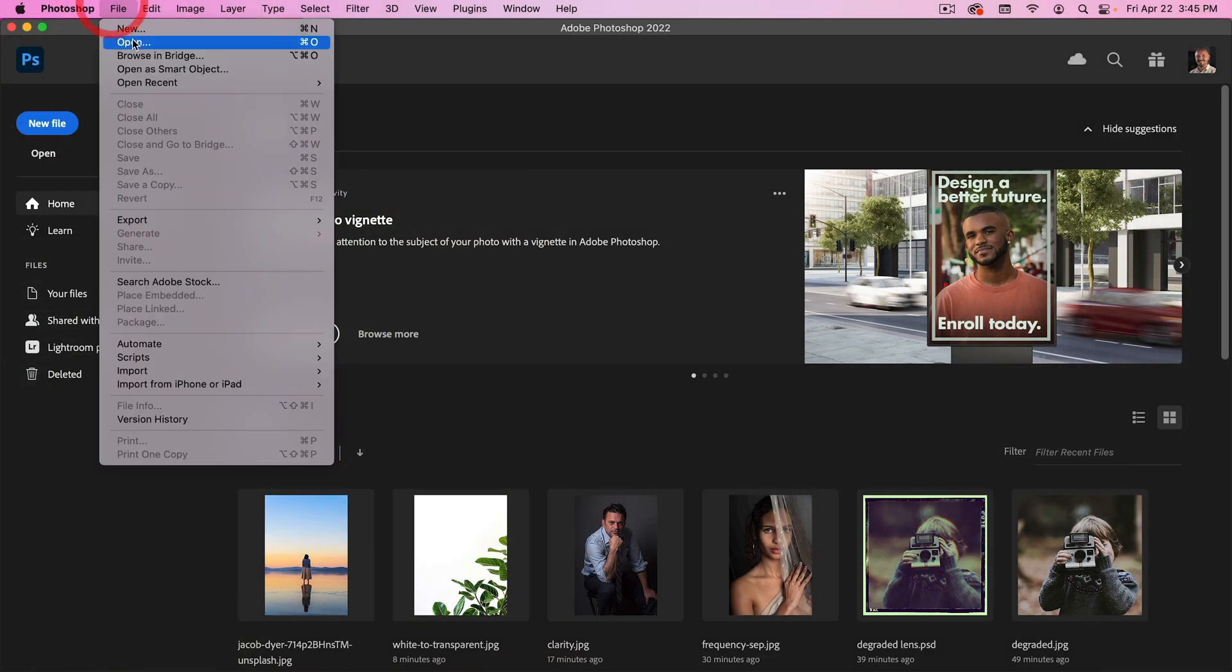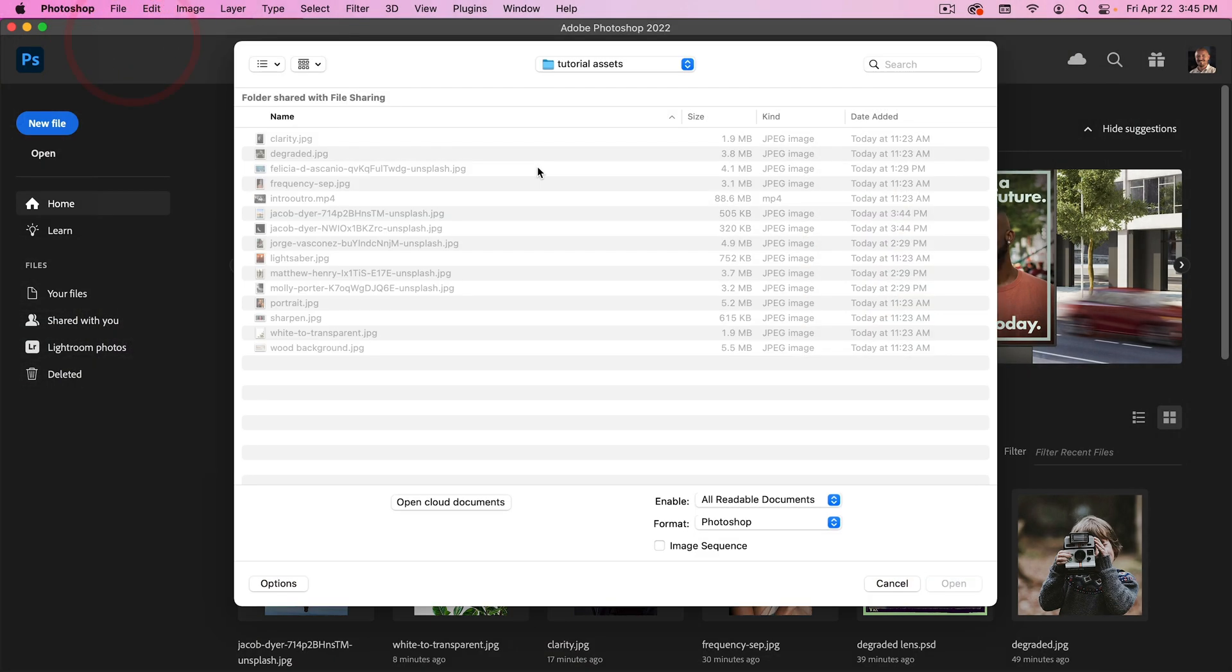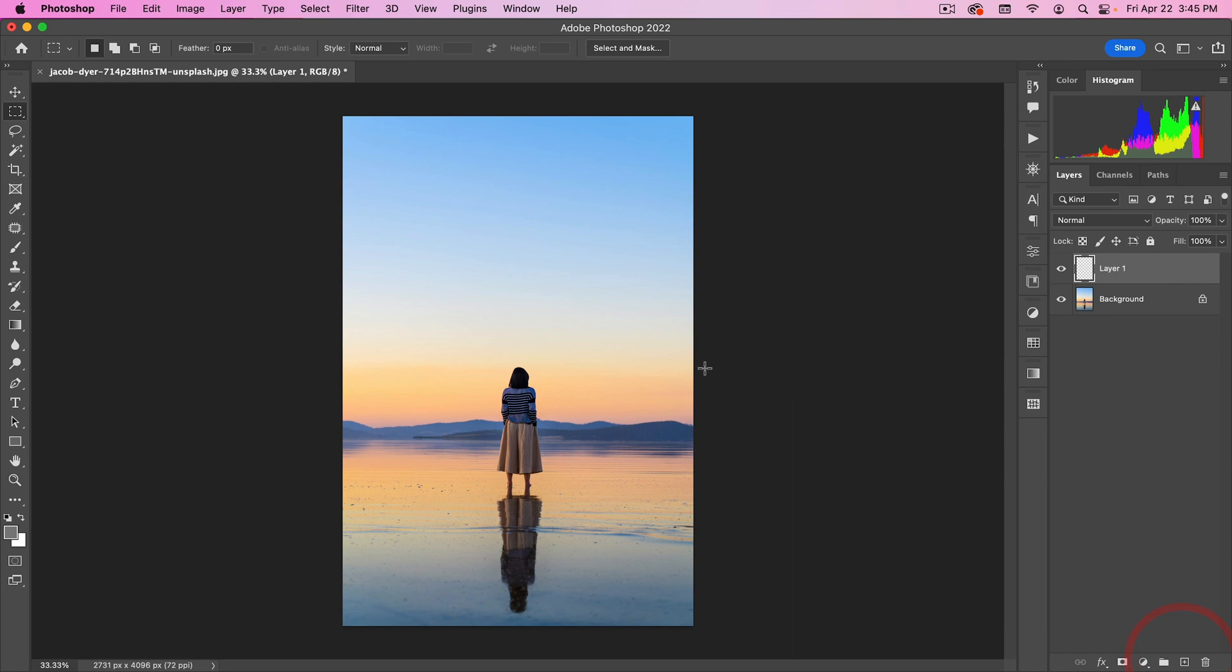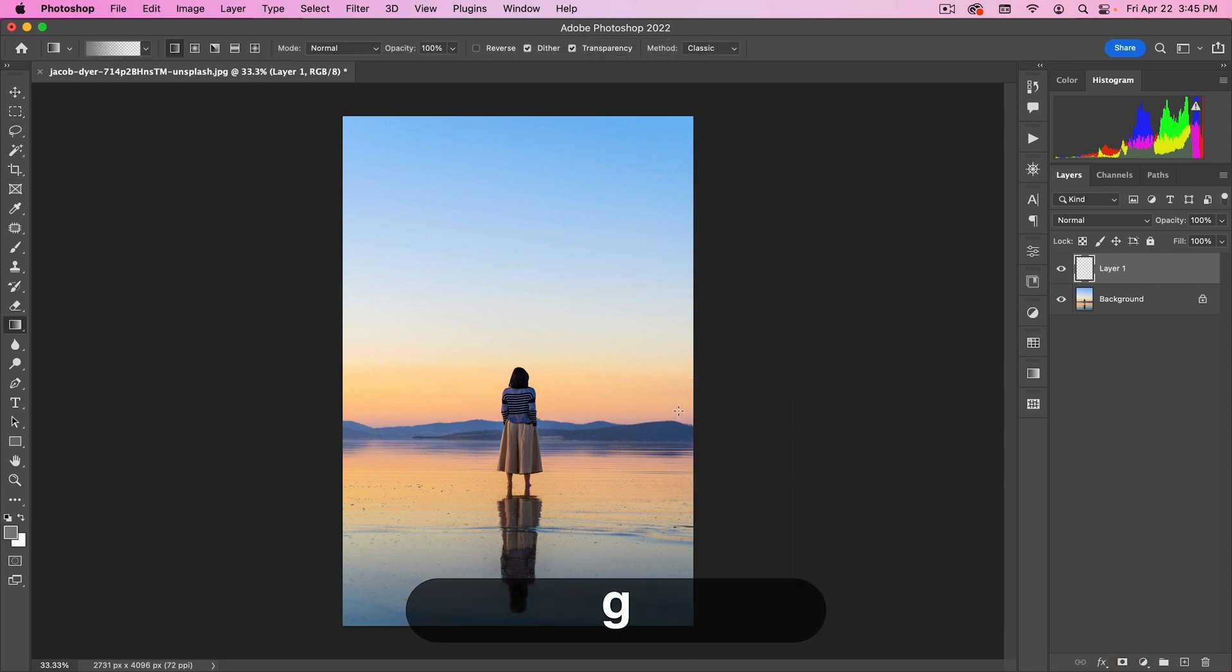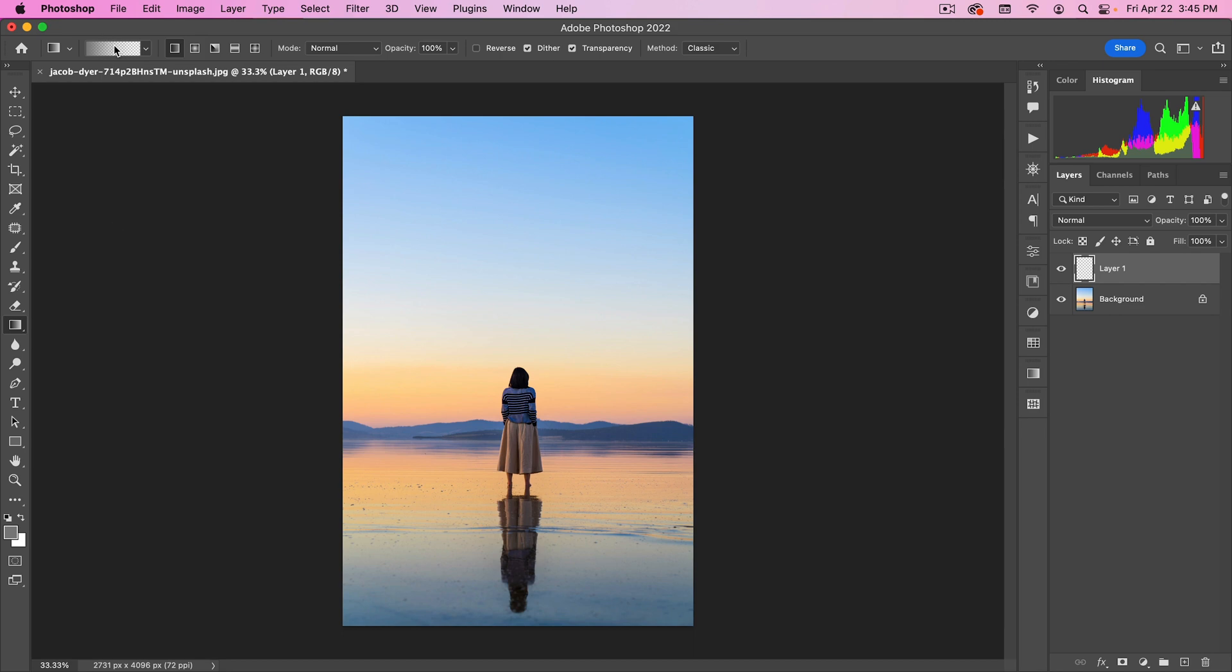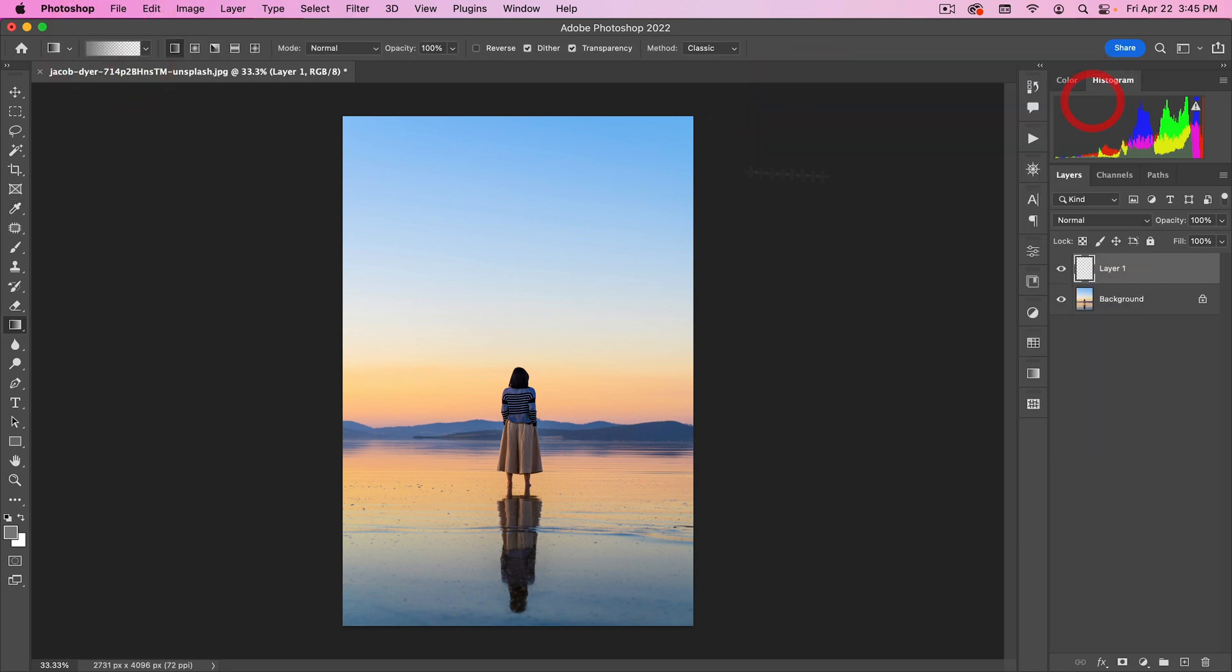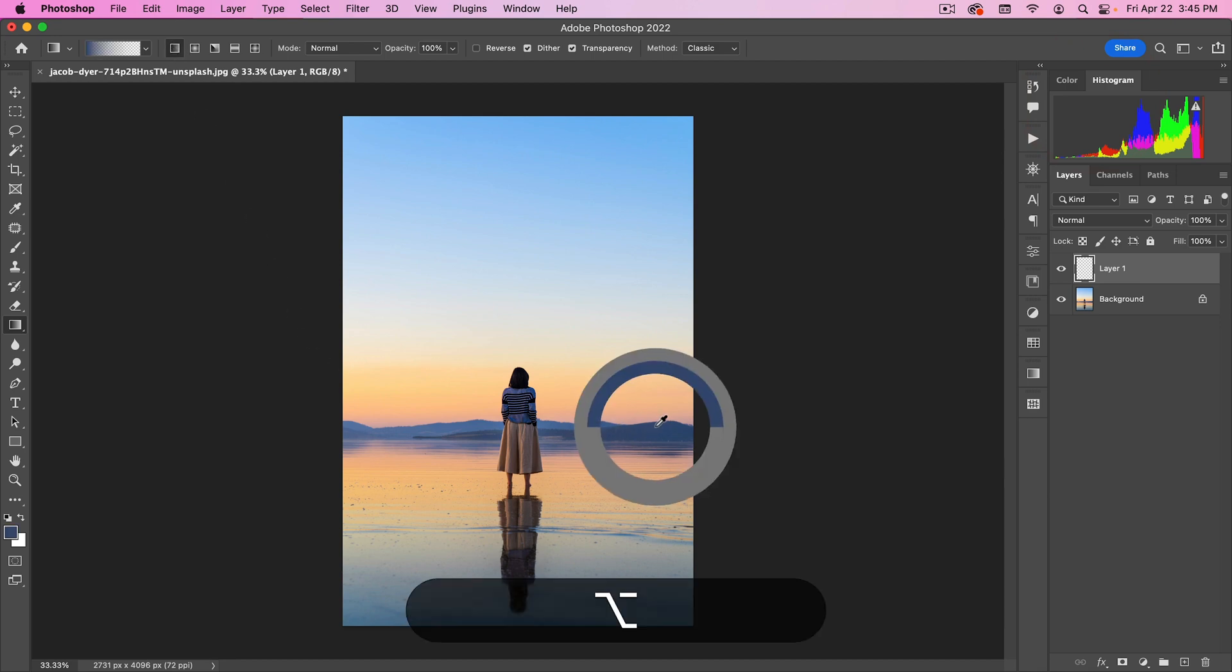I'm going to go to File, Open. I'm going to open this first Jacob Dyer file. First thing I want to do is I just want to make the top a little bit darker. I'm going to add a new layer. Go G to go onto my Gradient tool, and right now it's on basic foreground to transparent. That's what I want it on. So I want it to be linear, and then I'm going to hold down option.